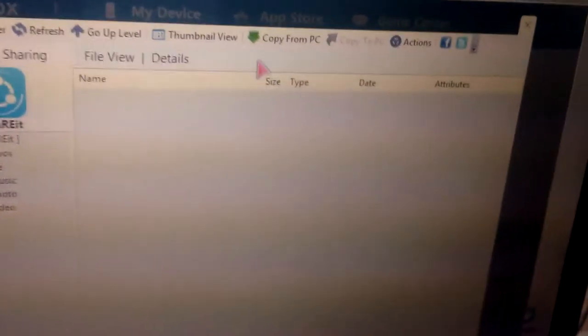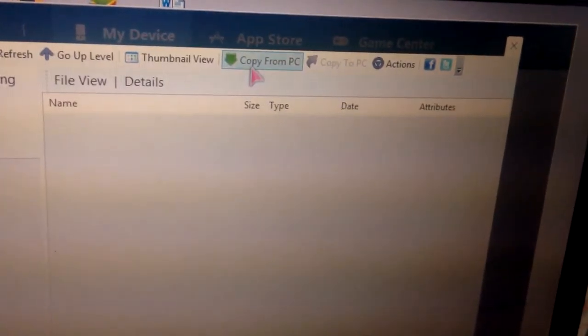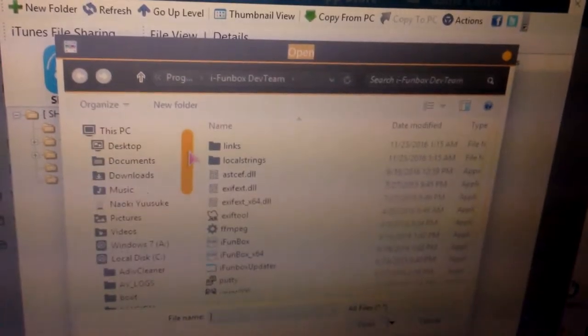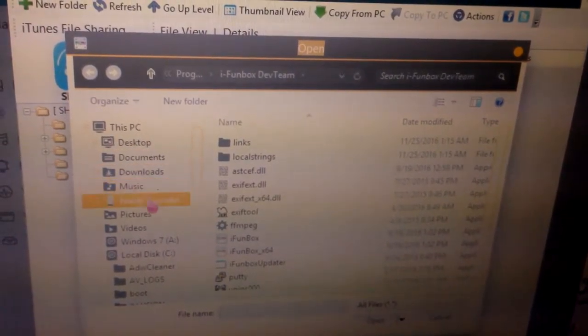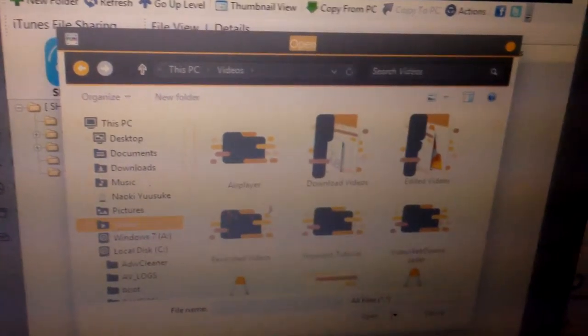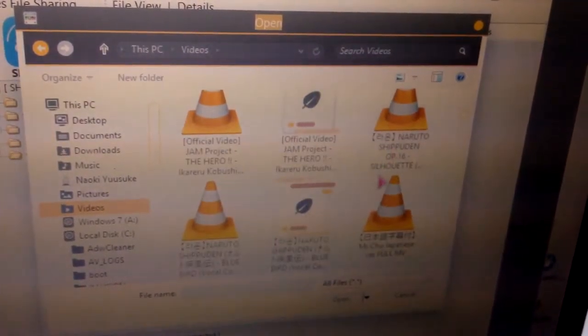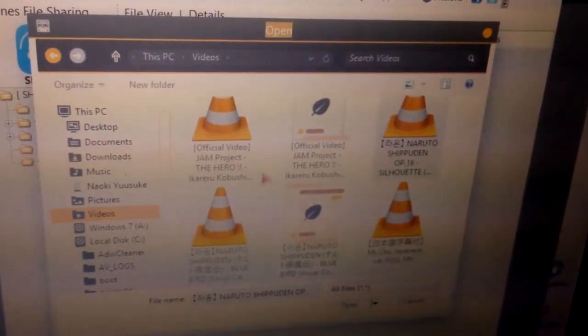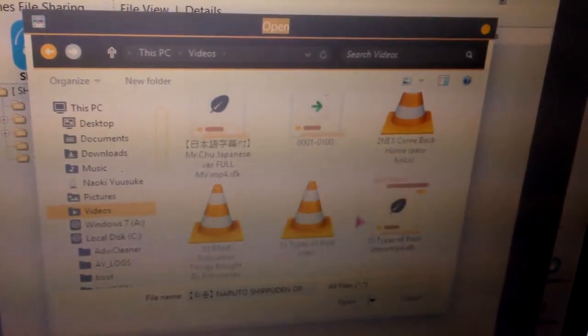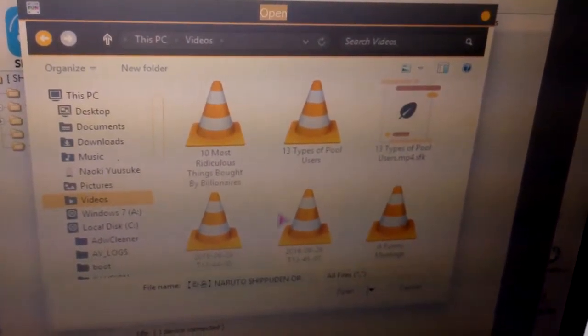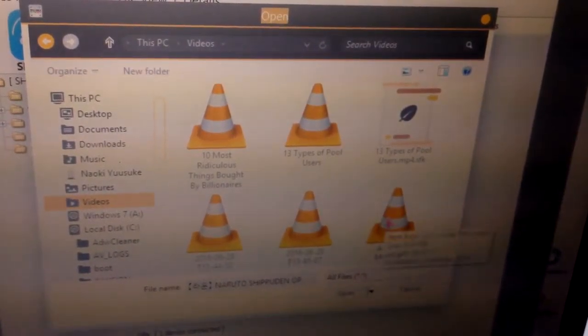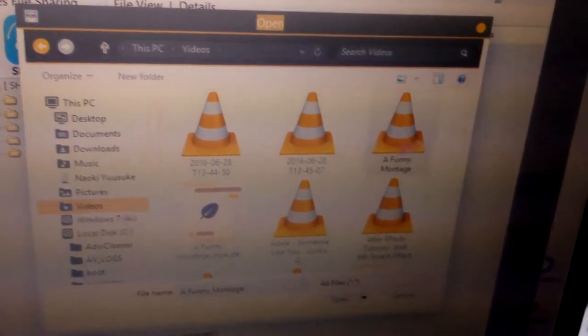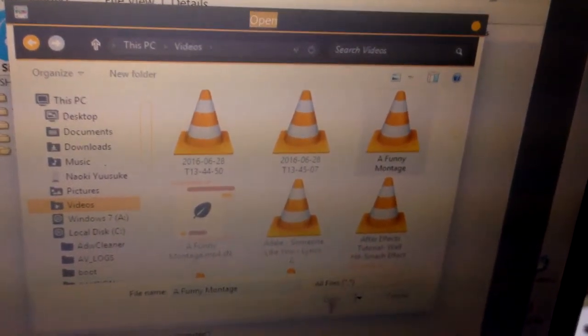and click 'Copy from PC'. You can copy any video from your PC to your iPhone. Let's see... click on videos. For example, let me try a video of PewDiePie. Let's put that PewDiePie video inside.